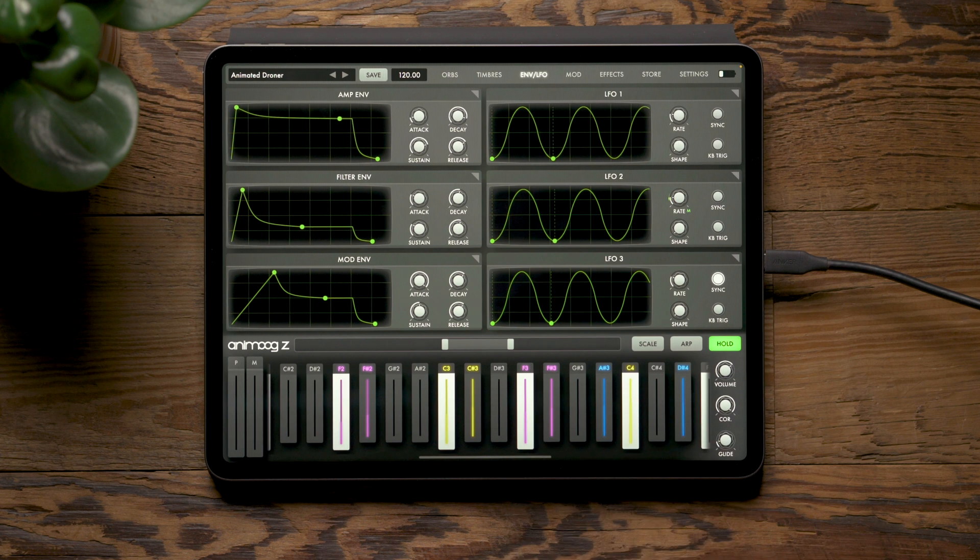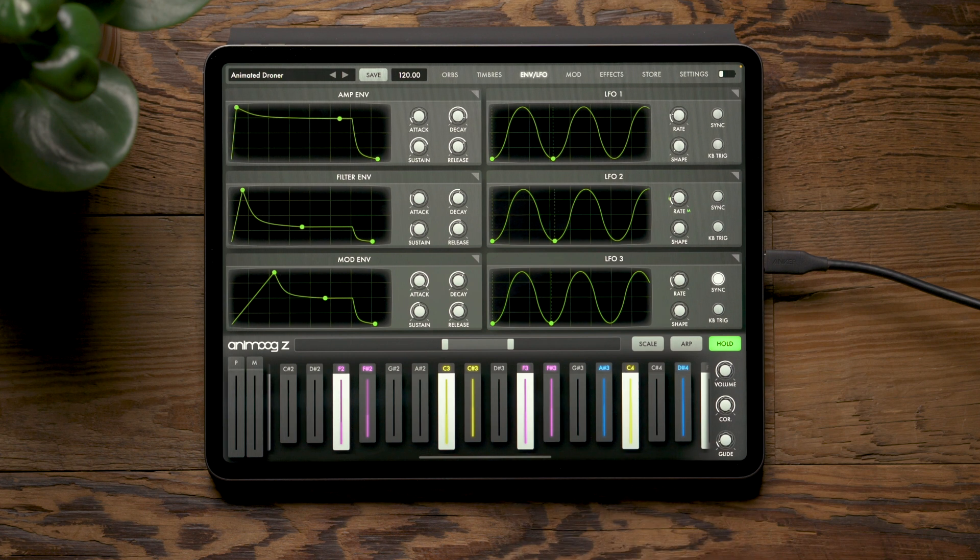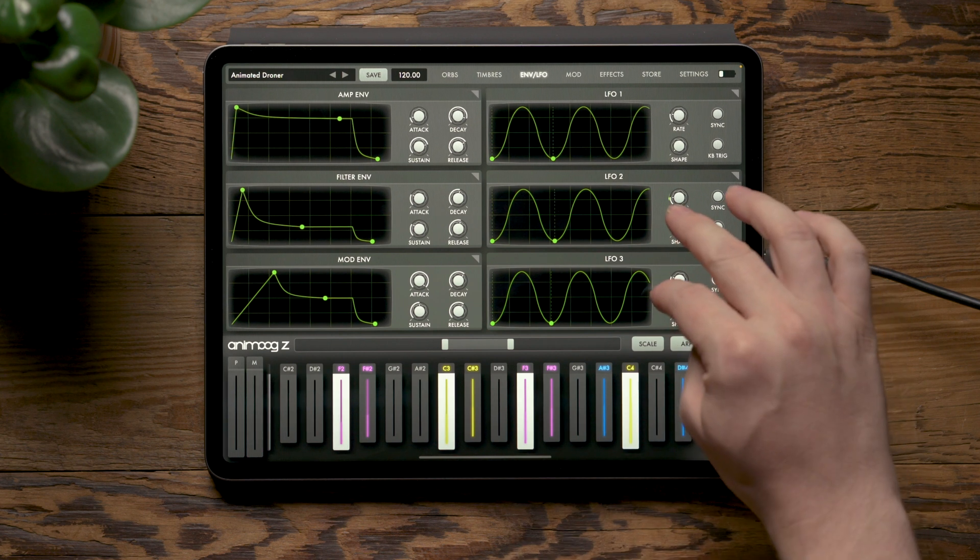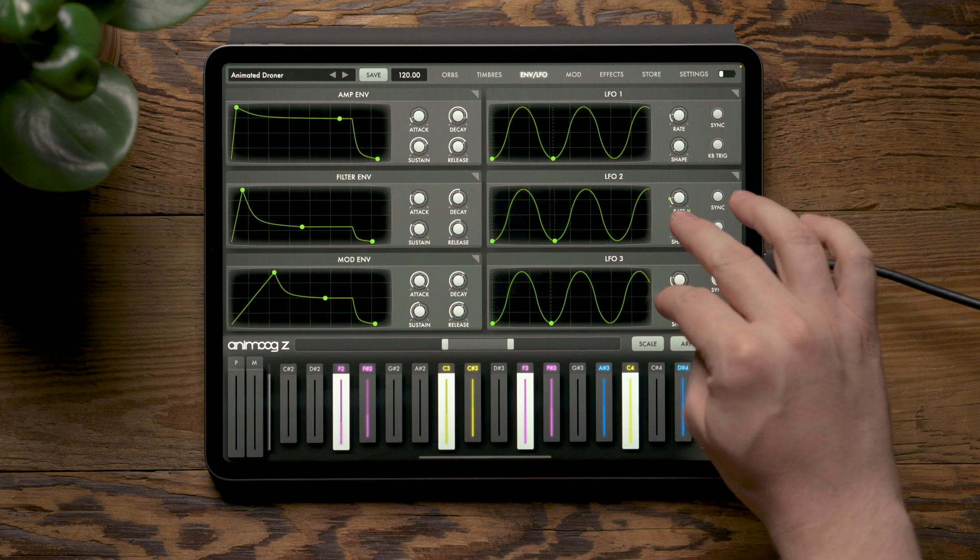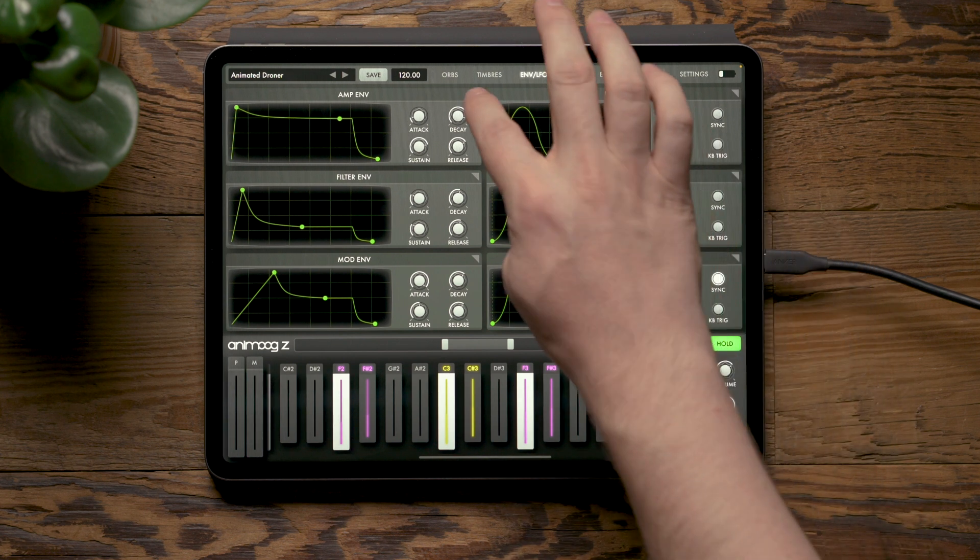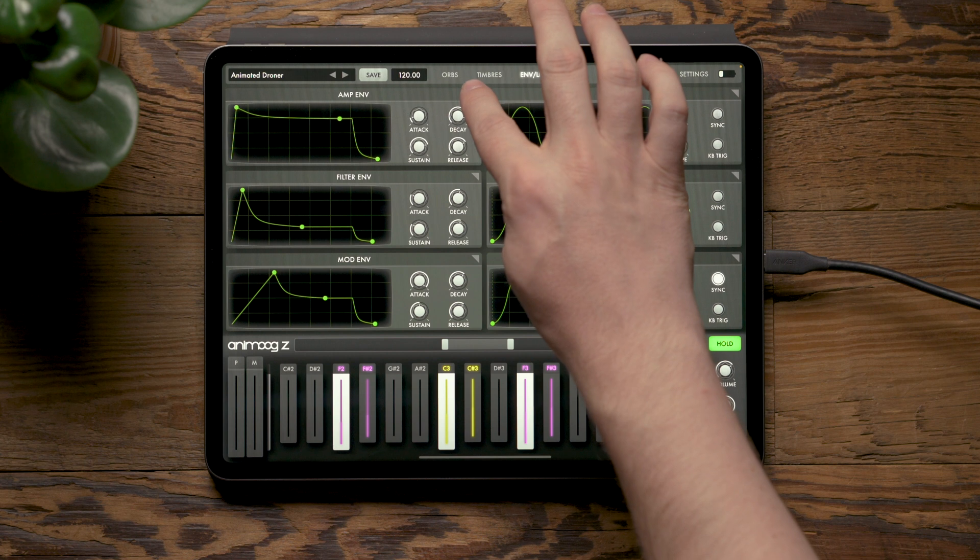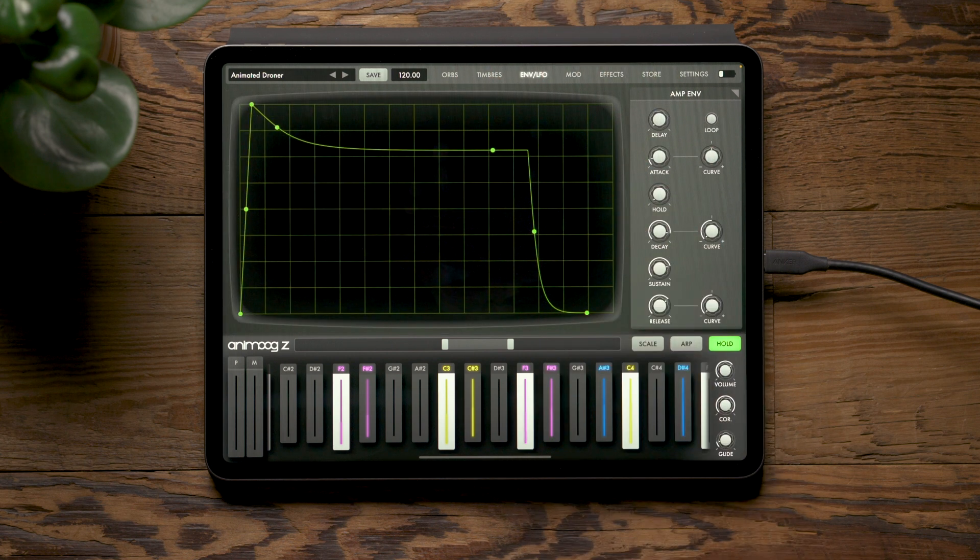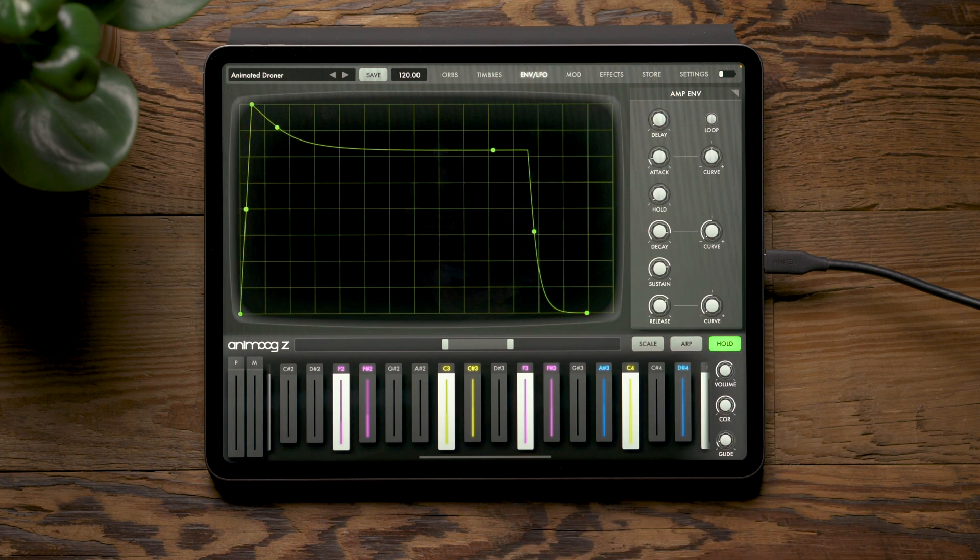On the envelope and LFO page, you'll notice we've added two additional LFOs and now there's dedicated more buttons on all the modulation sources allowing you to adjust deeper features.